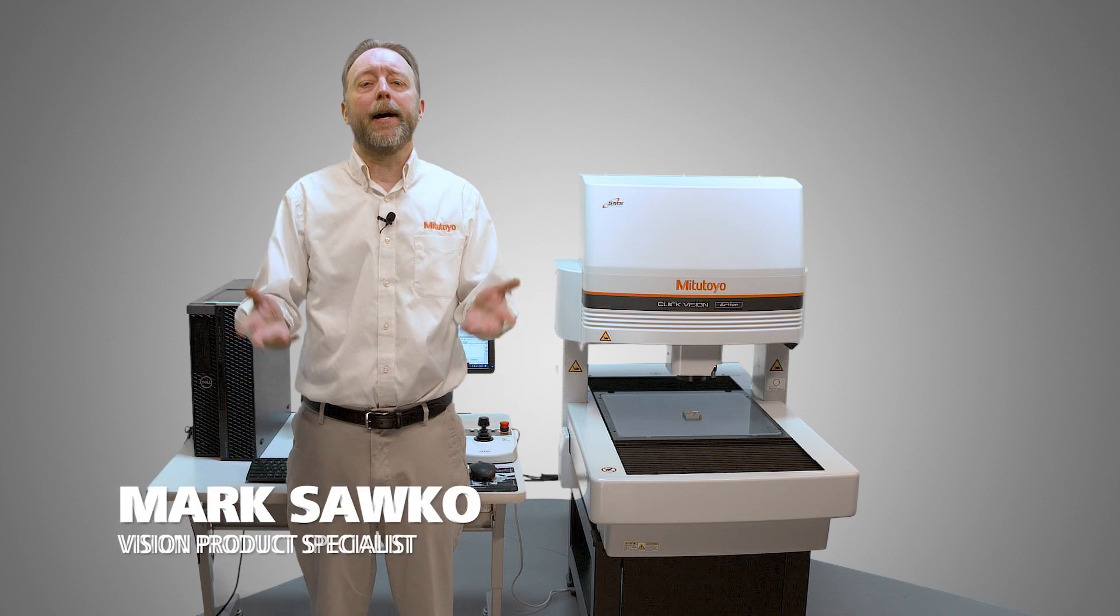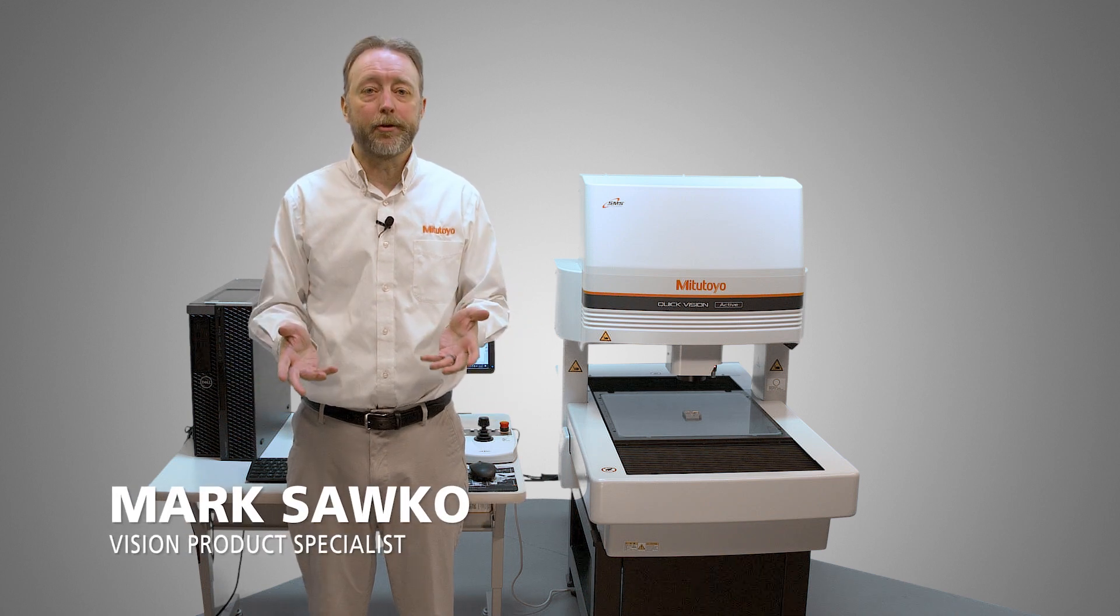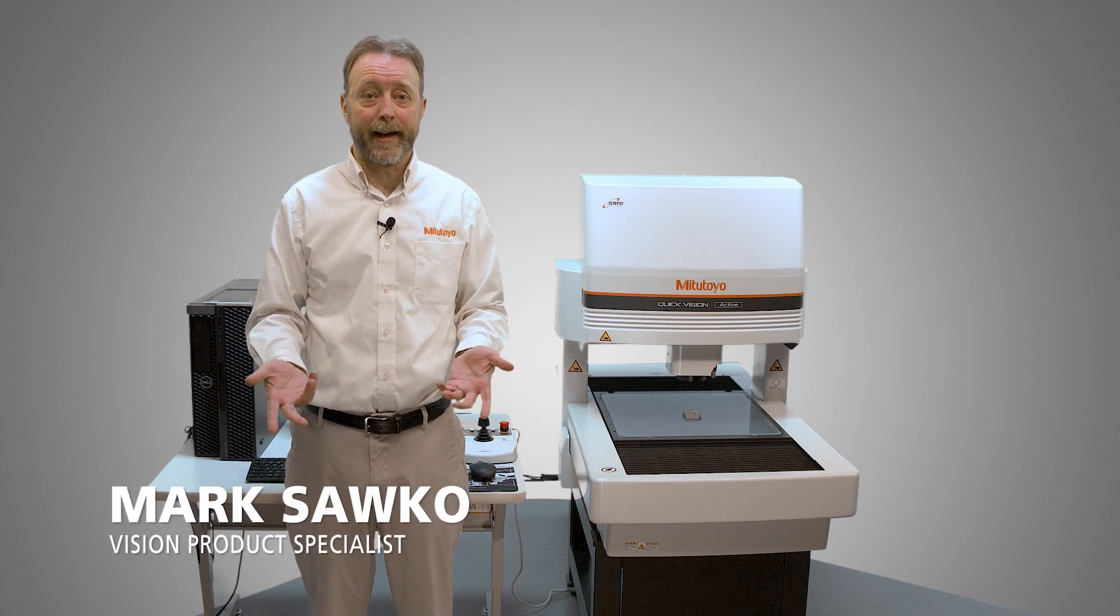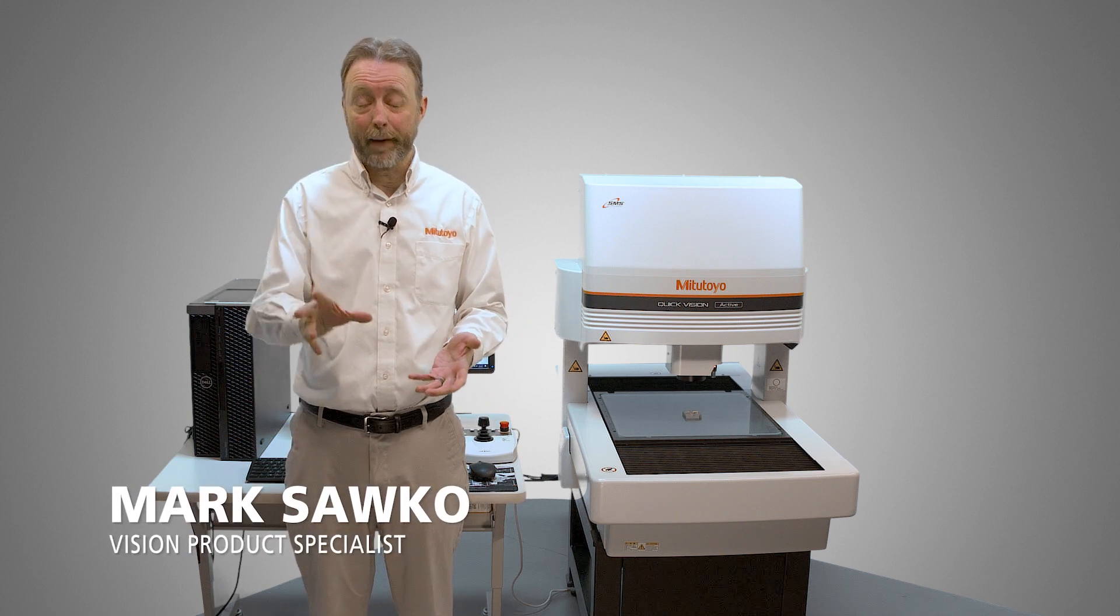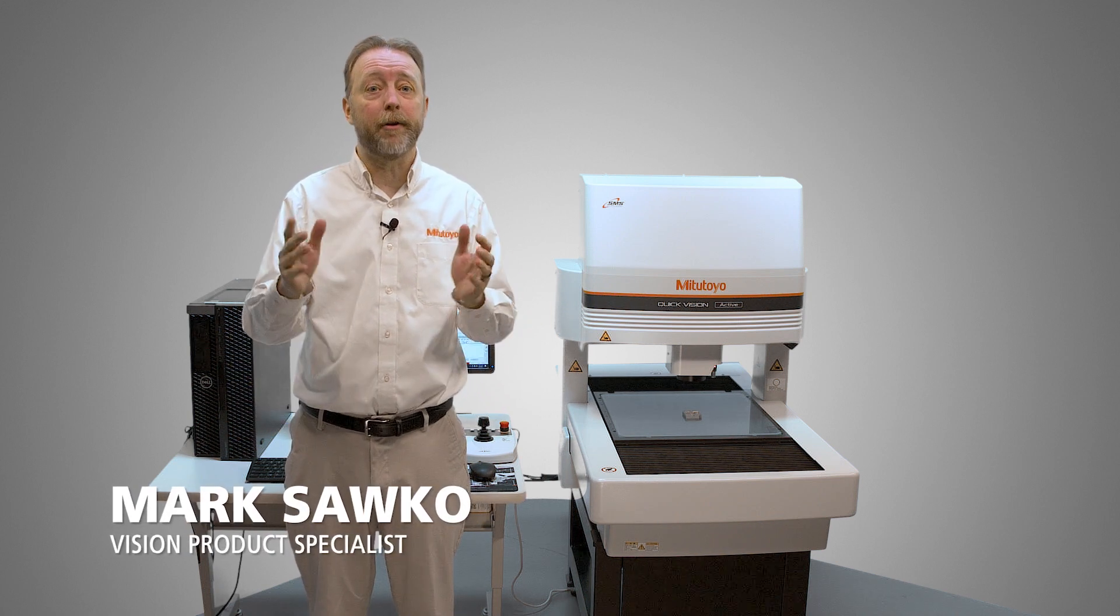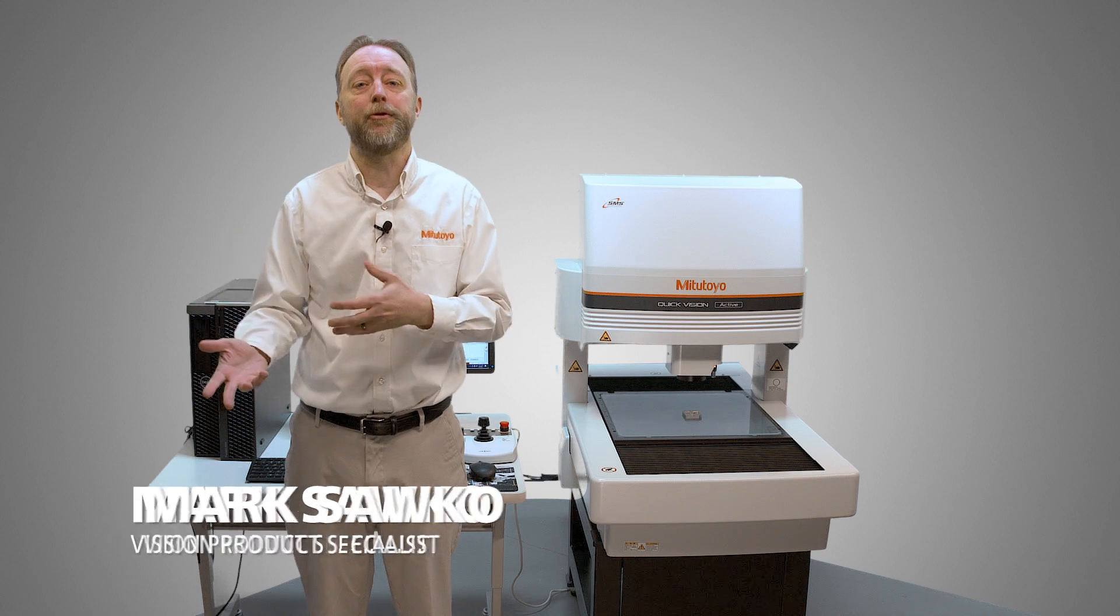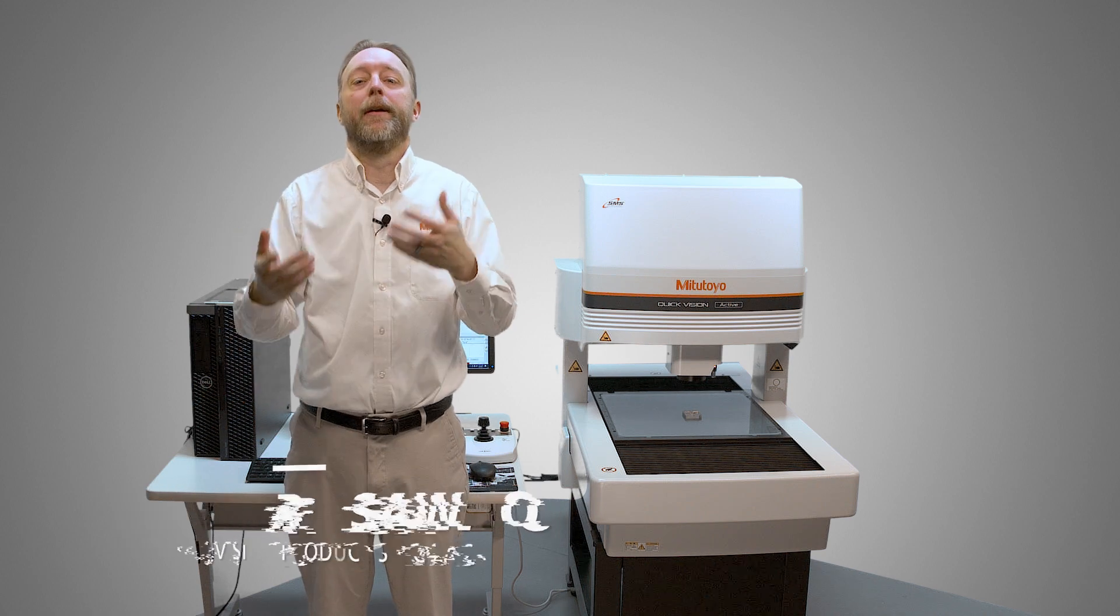Hi, I'm Mark Sacco, and I'm here with the Mitsutoya QuickVision Active Machine, and I'm going to show you how QBPAC AutoTrace works.